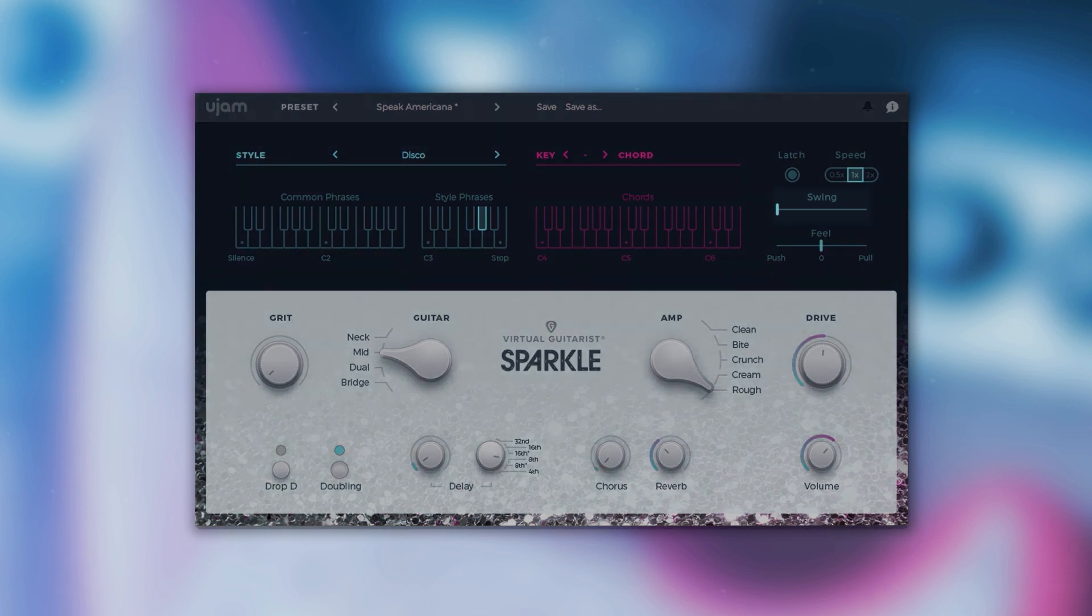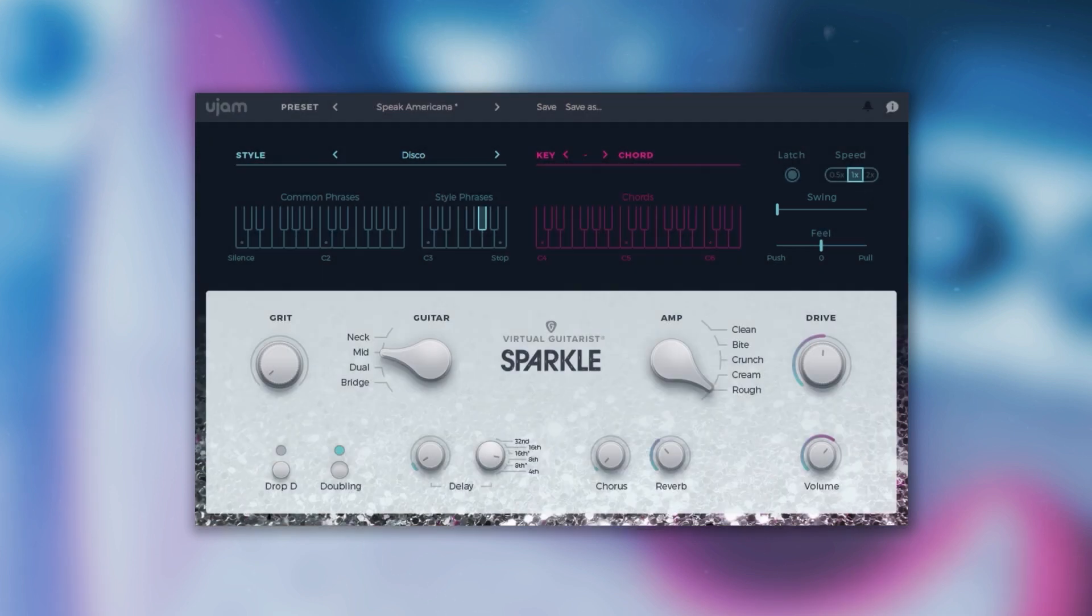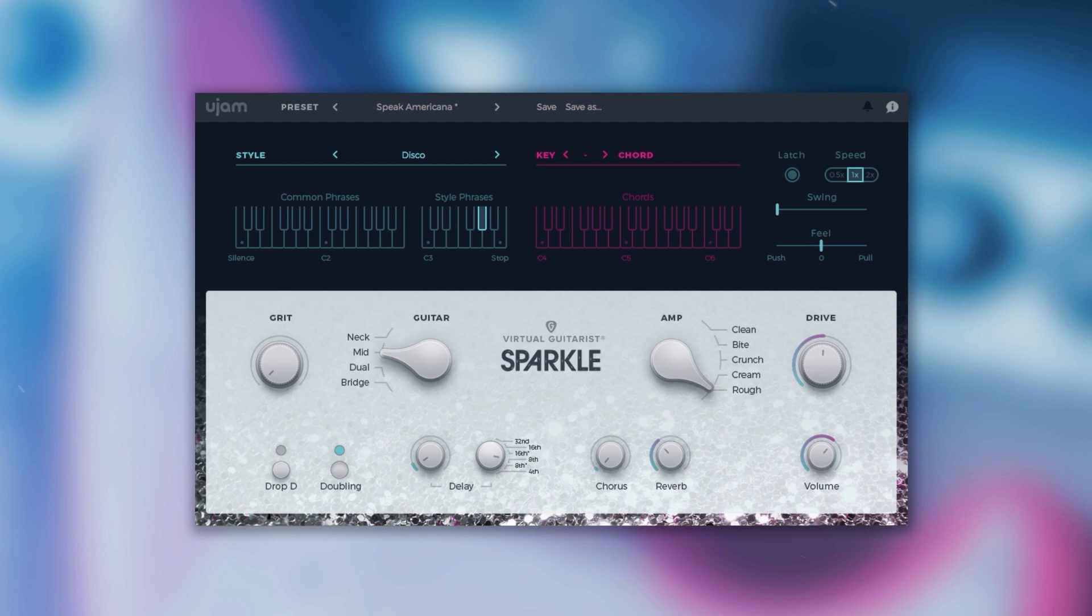Underneath it we have the swing slider, often also referred to as shuffle, and it delays the off beats. You can use this control to match the timing of Sparkle to a shuffled or triplet-based song.